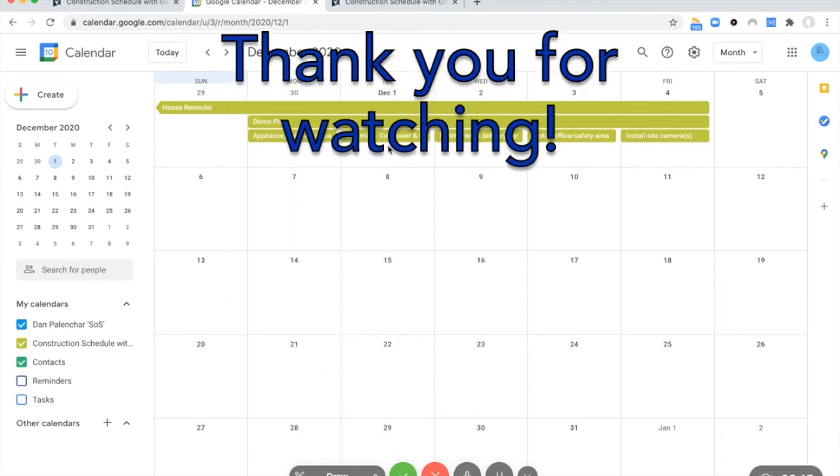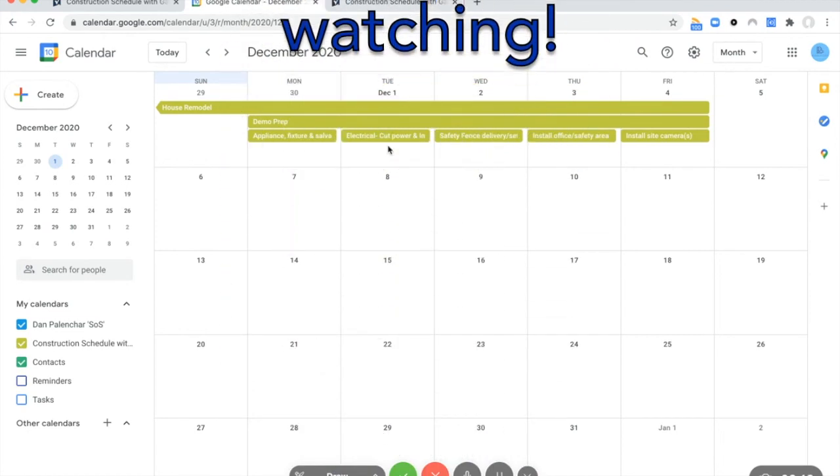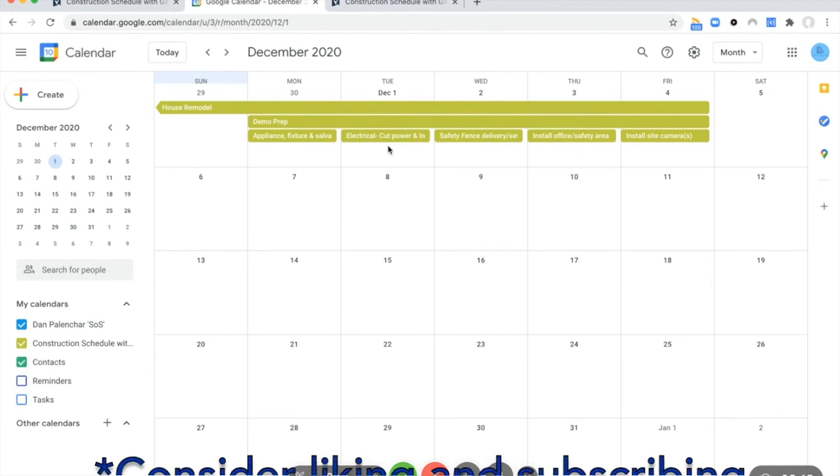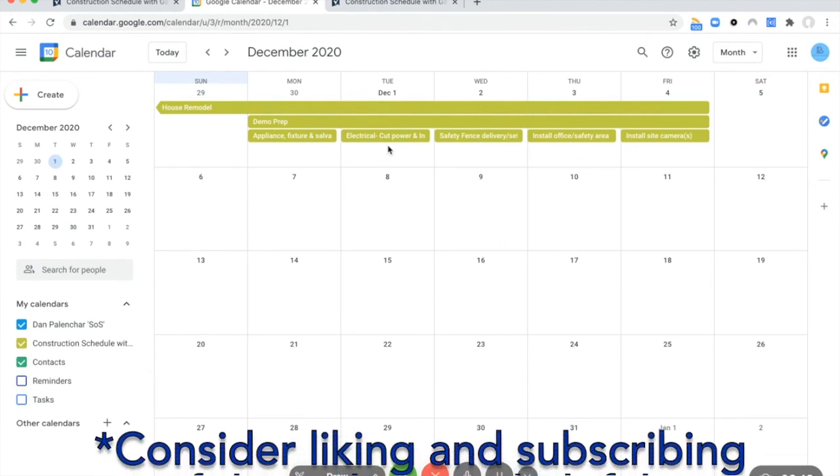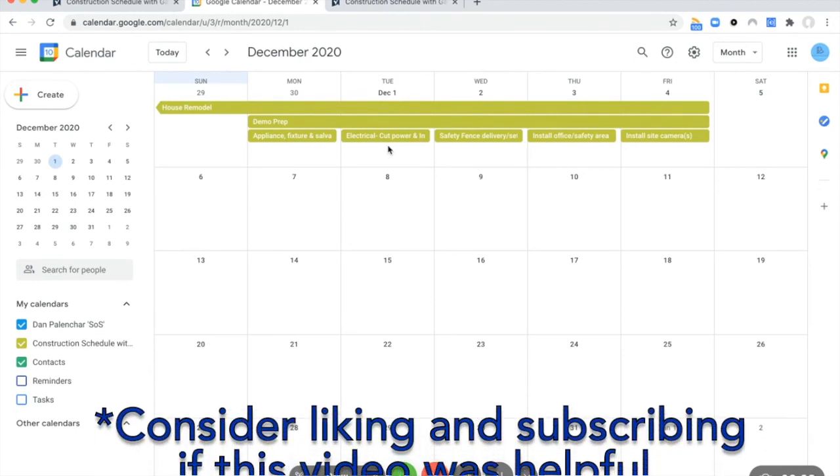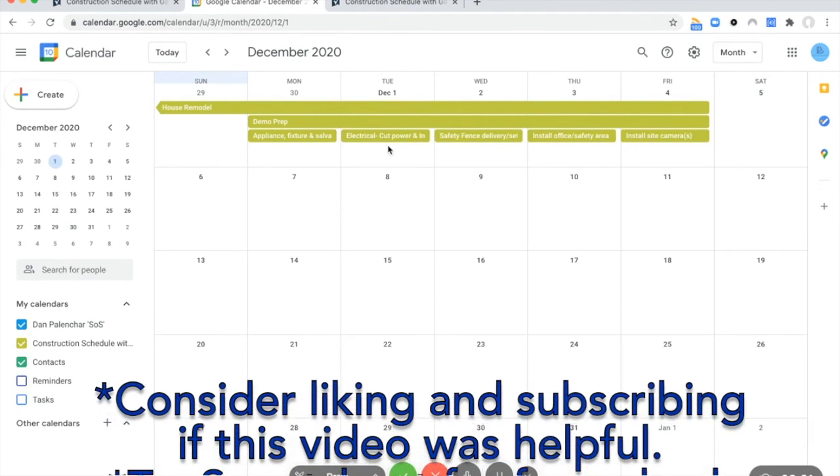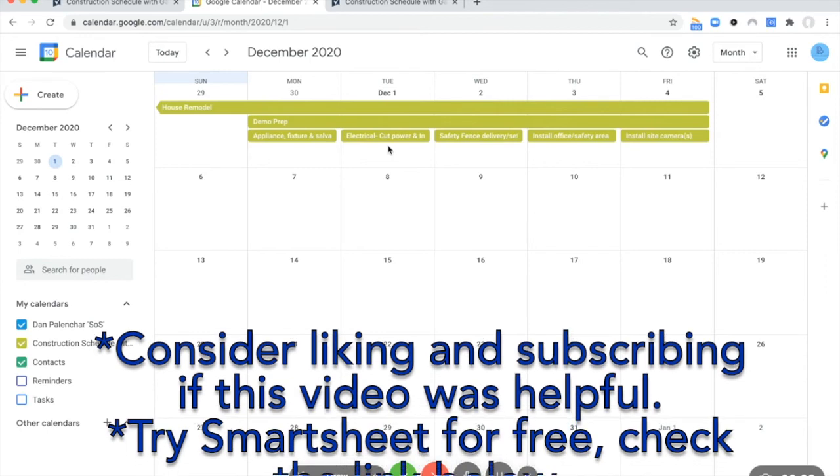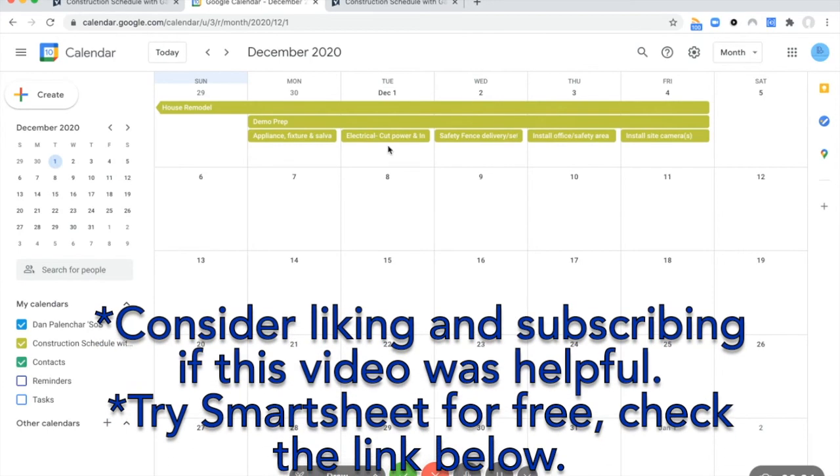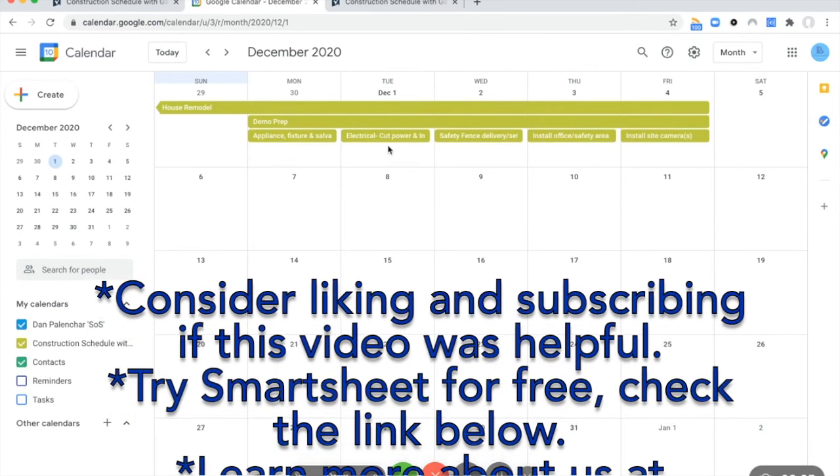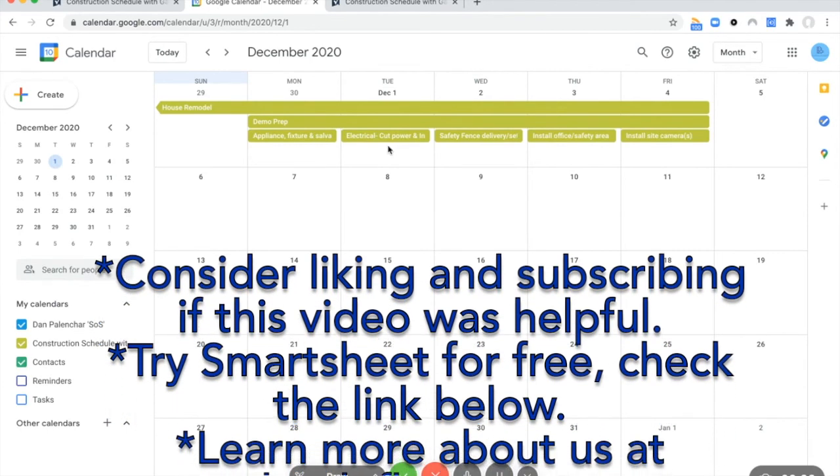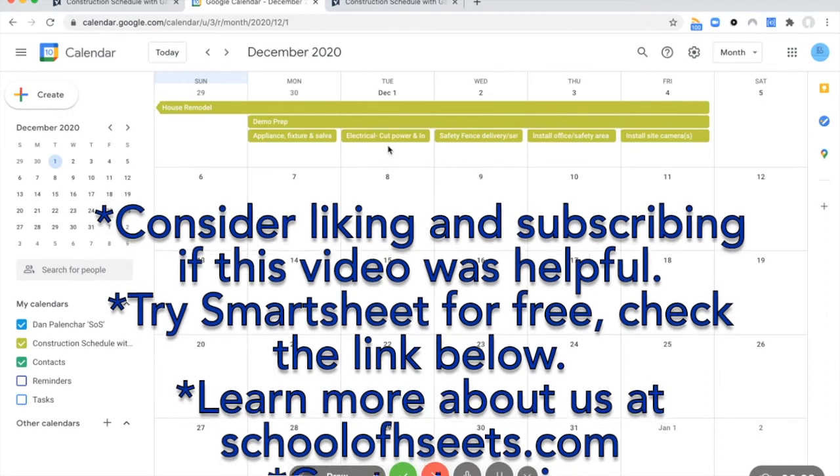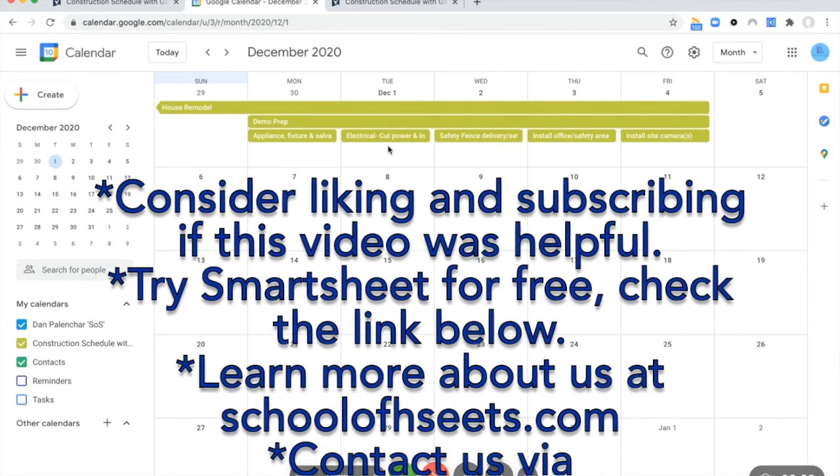So I hope you found this video helpful. If you did, please hit the like button. If you liked it, consider subscribing for more Smartsheet educational videos. If you don't have Smartsheet, there's a link in the description box to get a free 30-day trial.